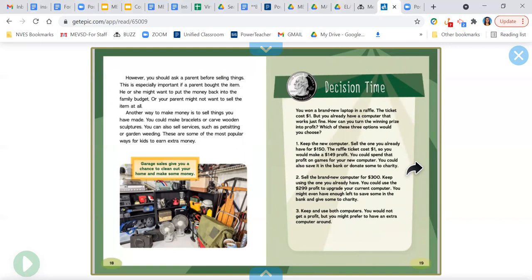Two, sell the brand new computer for $300. Keep using the one you already have. You could use the $299 profit to upgrade your current computer. You might even have some left, enough left to save some in the bank and give some to charity.